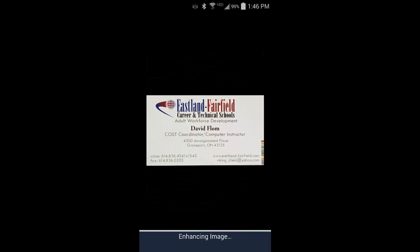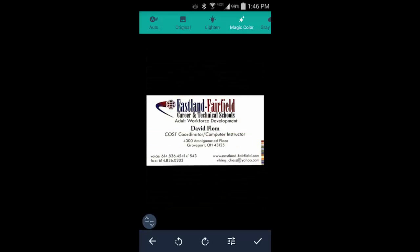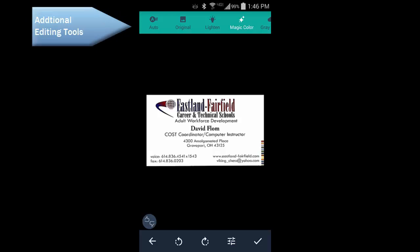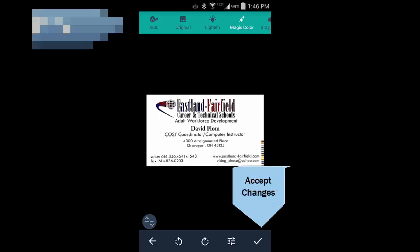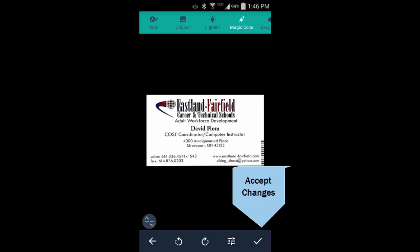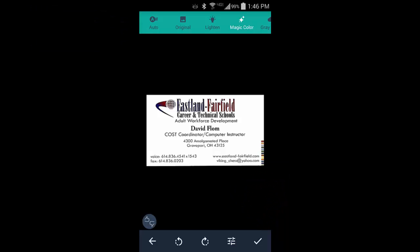CamScanner will now automatically crop and enhance the image for you. There are additional editing tools across the top. Once you are satisfied with your image, tap on the checkmark in the lower right-hand corner to continue.